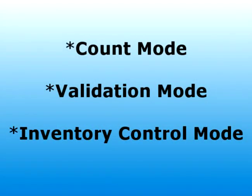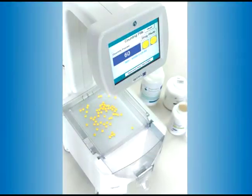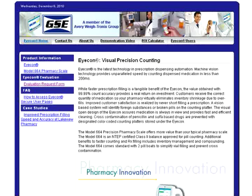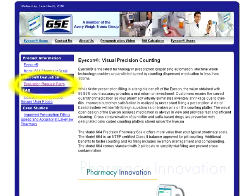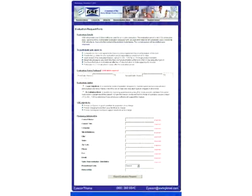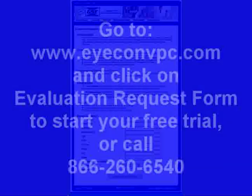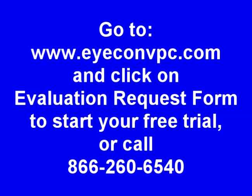This concludes your introduction to the three modes of operation in the ICON Visual Precision Counting System. Visit the ICON website to learn more or to request an ICON for a free two-week evaluation. Click on Evaluation Request Form, fill out the form, and start your free trial today. Thank you from Avery Waytronics.